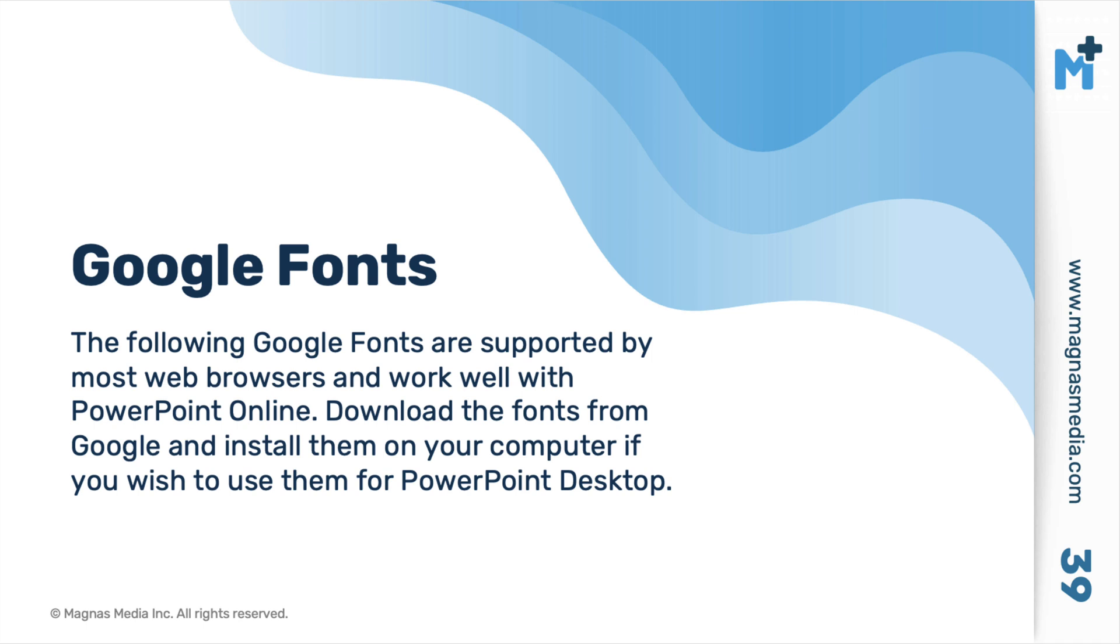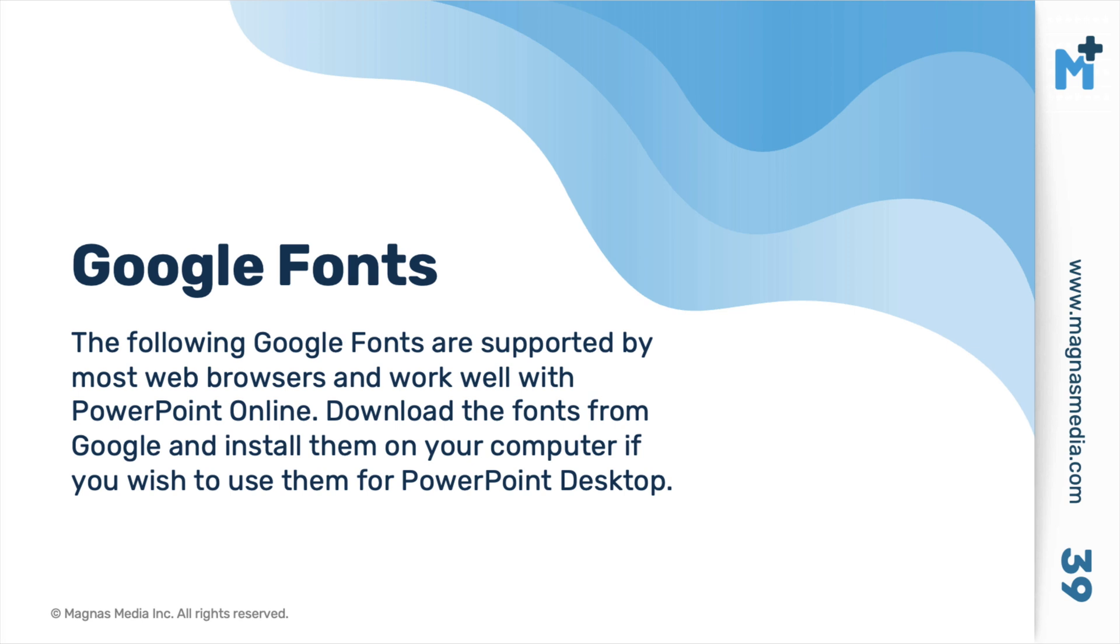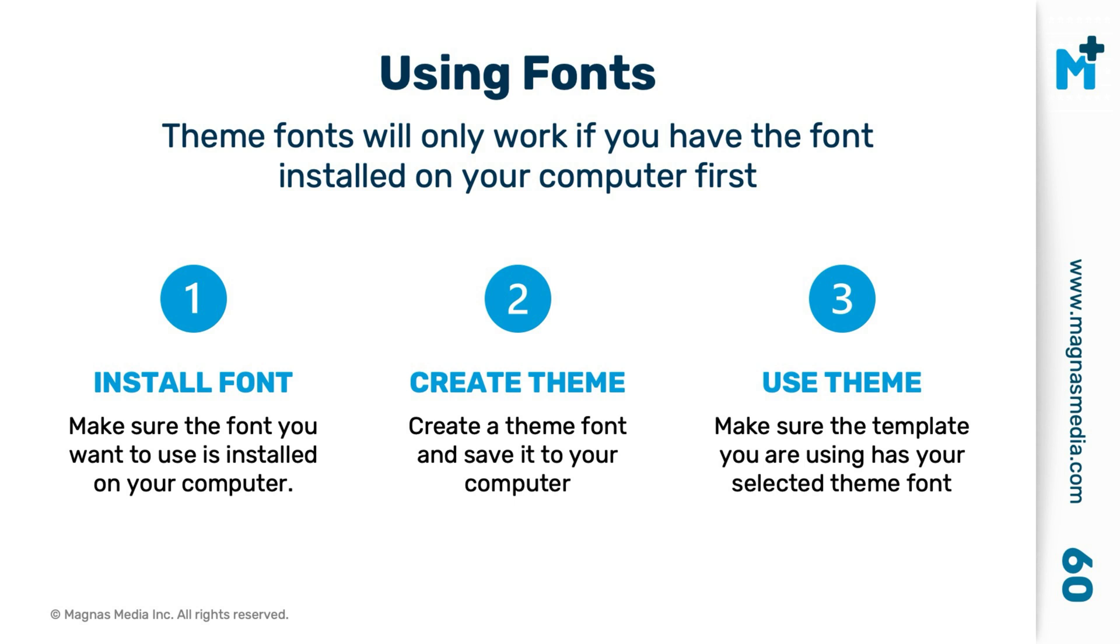Next I added Google fonts. That's because many people want their presentation to match their website, which is using a Google font. However, not all Google fonts are going to work through the cloud service. Now, of course, with Google fonts, they're free, but you have to install them on your computer. And anyone you're sharing the file with needs to have the fonts installed on their computer as well.